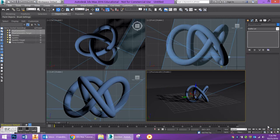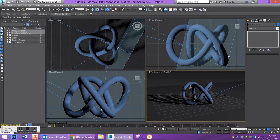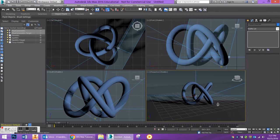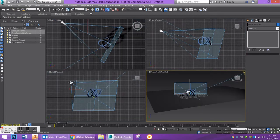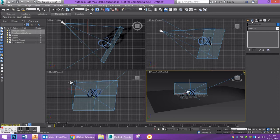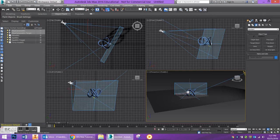The first thing that you want to do is I am actually going to go back to my perspective view here and I am just going to zoom out in all my viewports. I want to start off by creating a gizmo, so I am going to go over to my space warps.